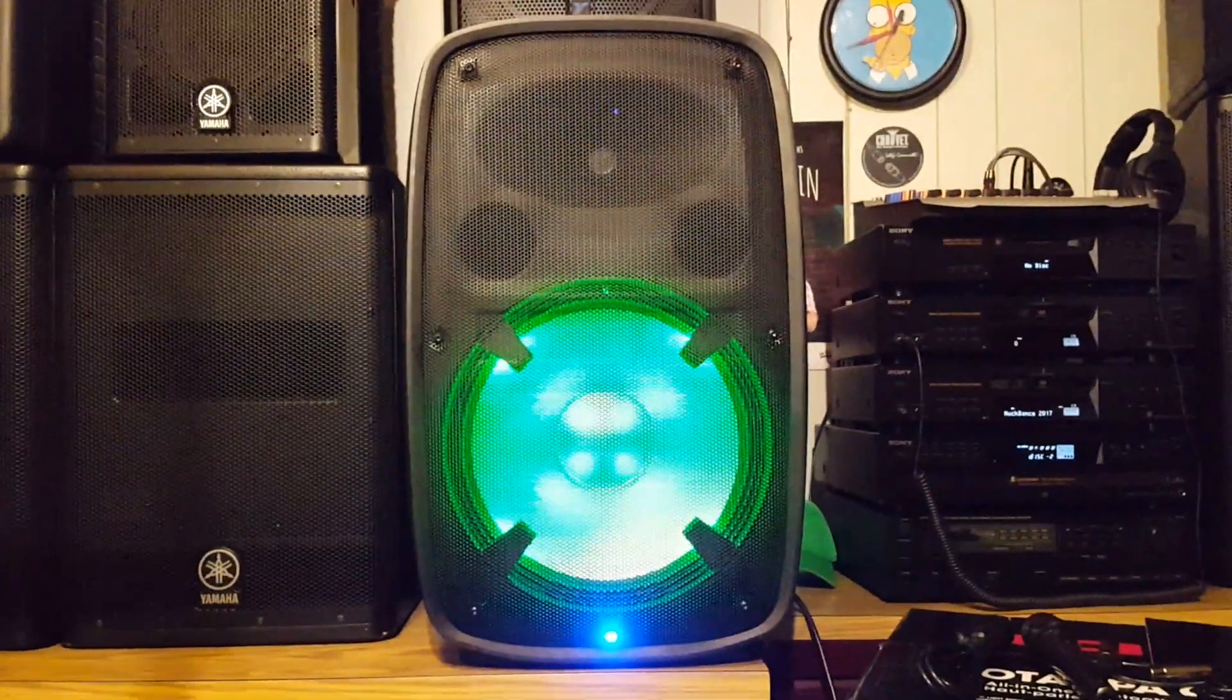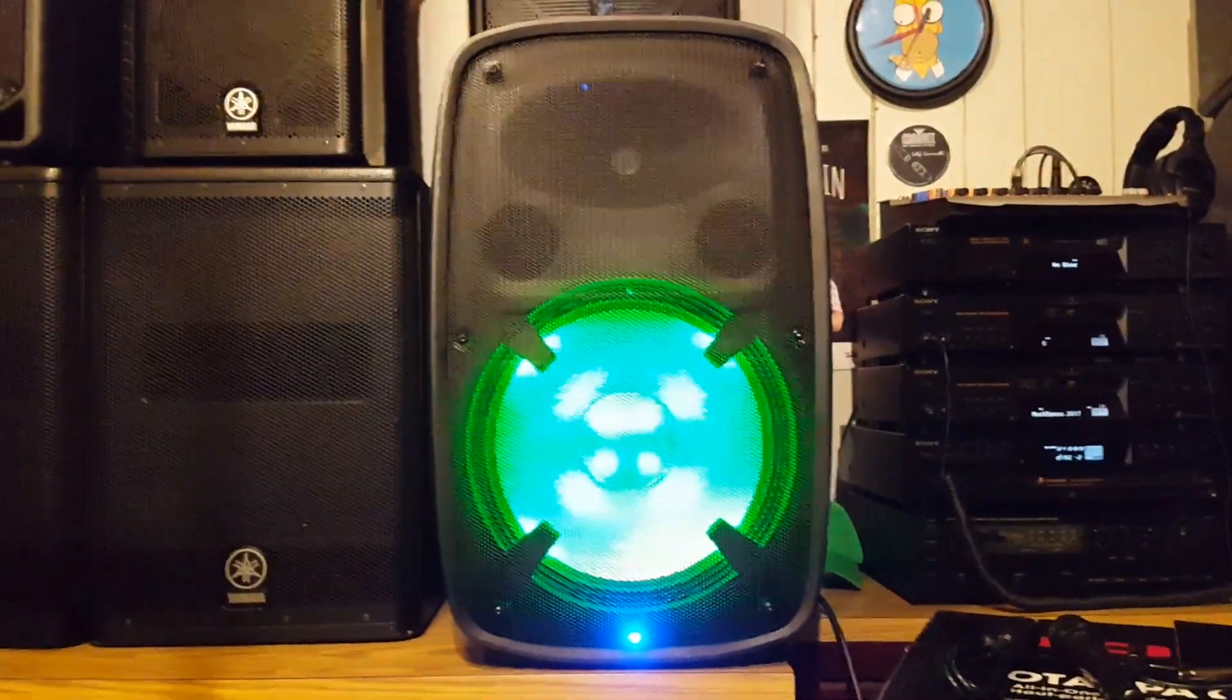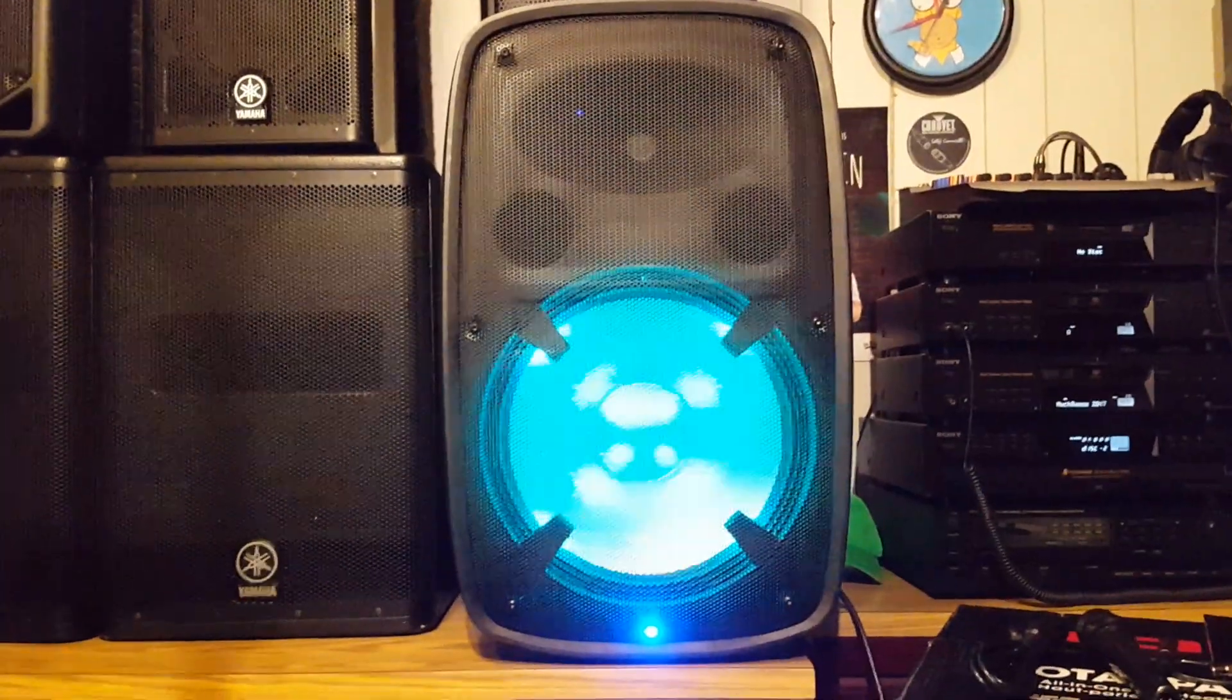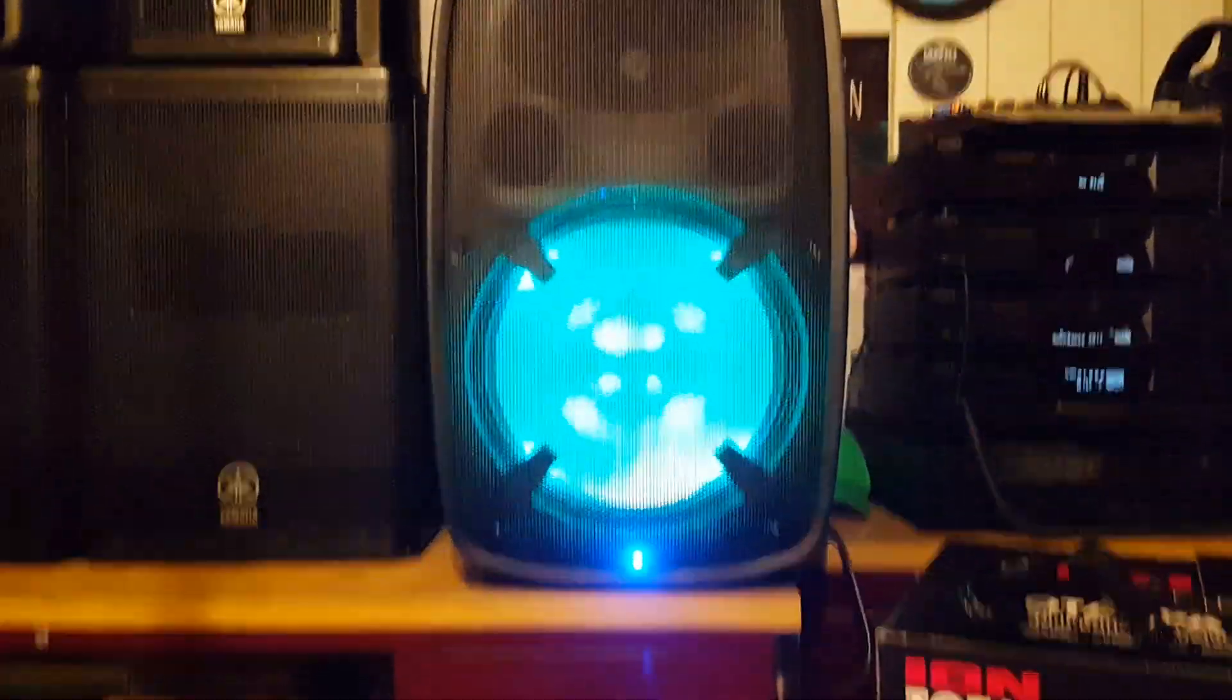Hey guys, Al Pooley here from Party Time DJ Services with yet another active speaker review and today we'll be looking at something a little bit different, a little bit fun.